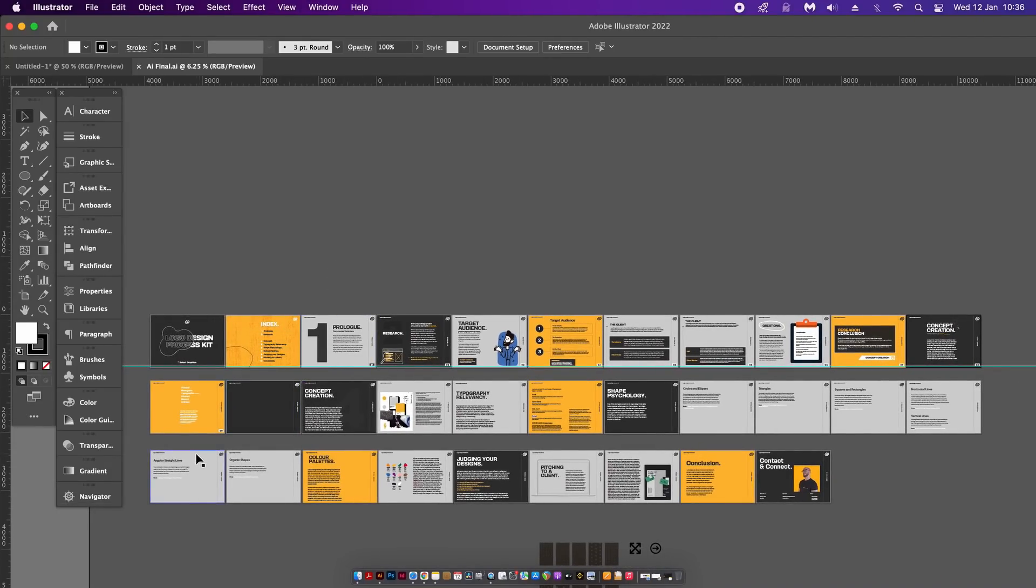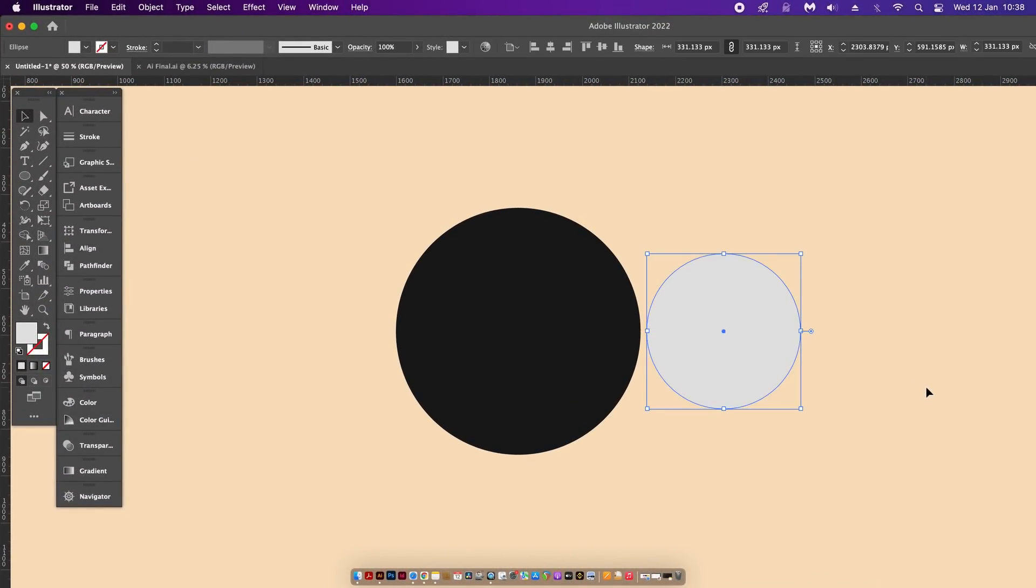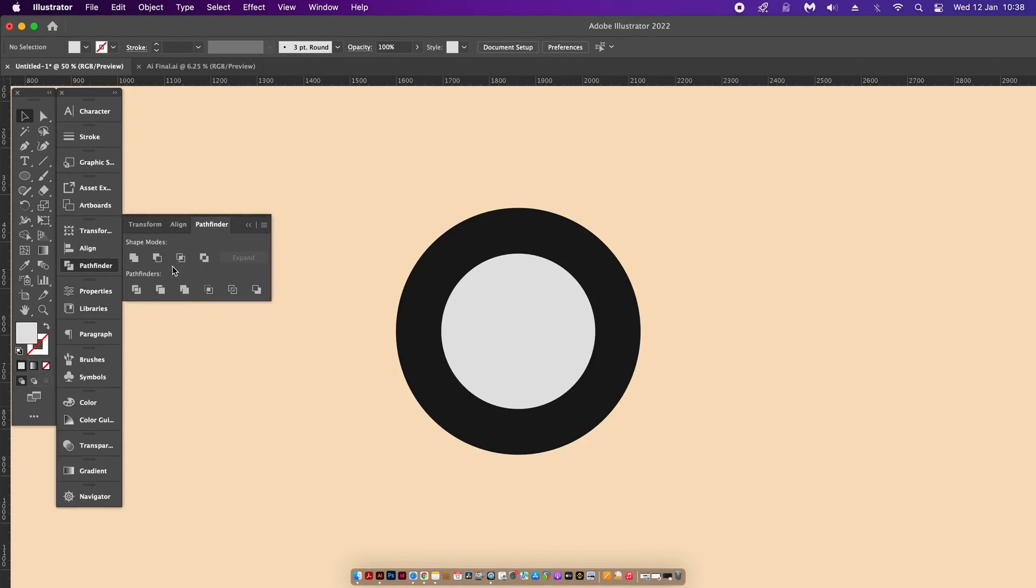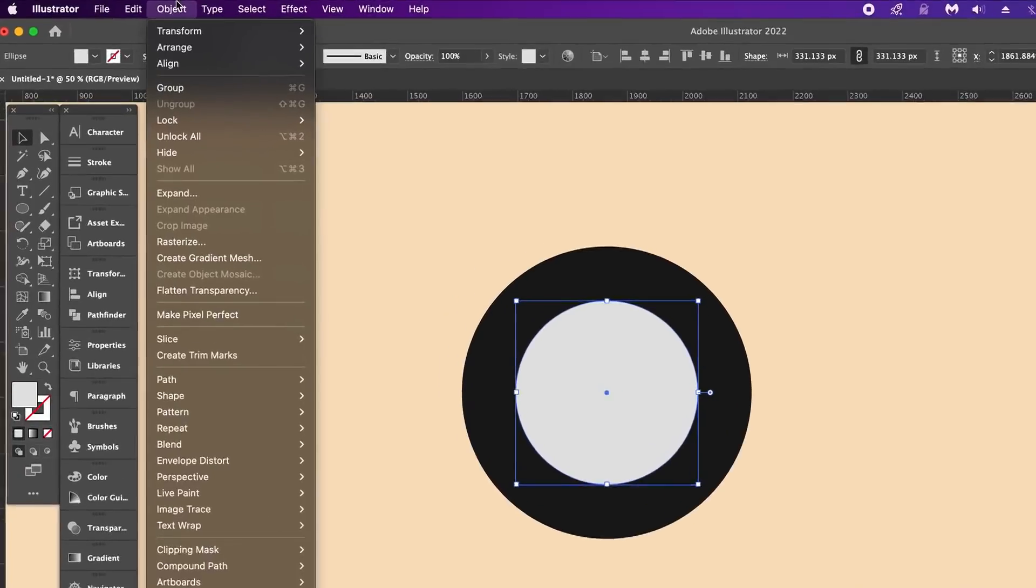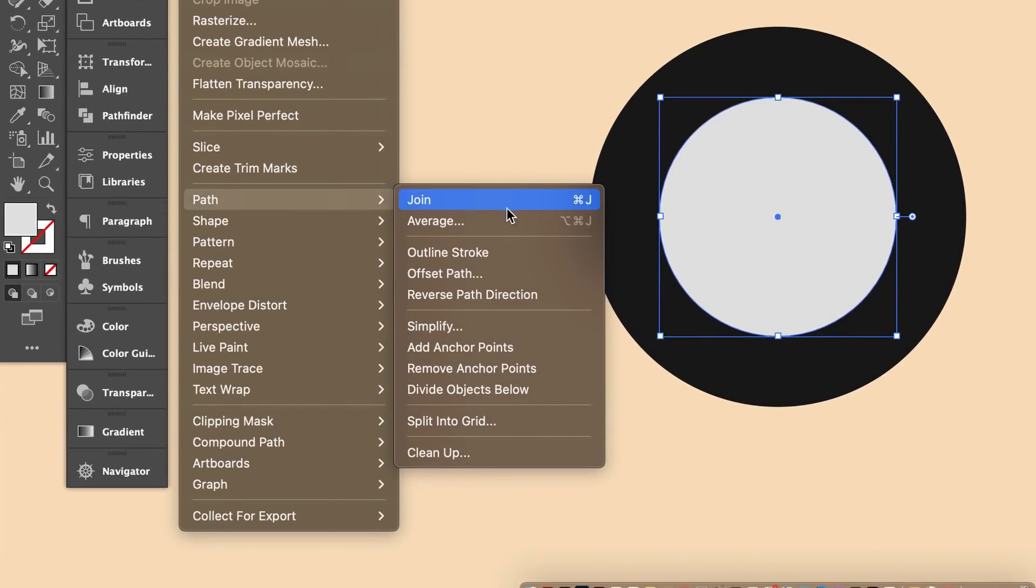There is a tool in Illustrator that most people never use or even know about. So we have two shapes here, and a lot of designers including myself love to use the Pathfinder tool, which is of course completely fine. However, there is a little nifty tool that is found here.